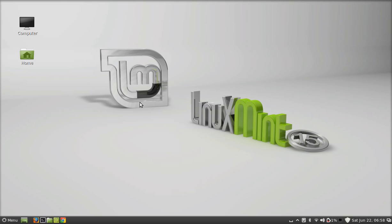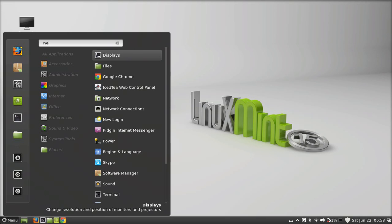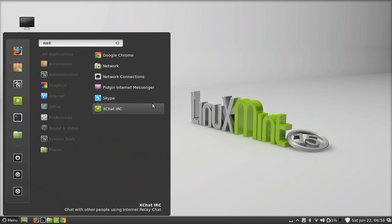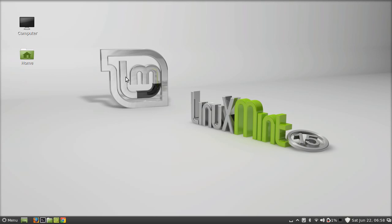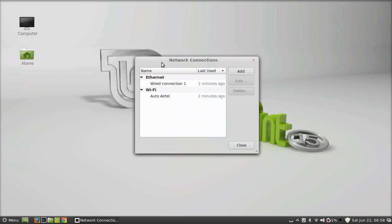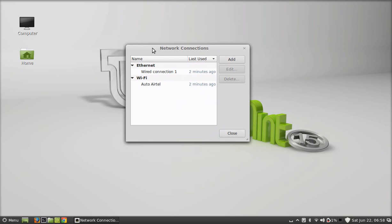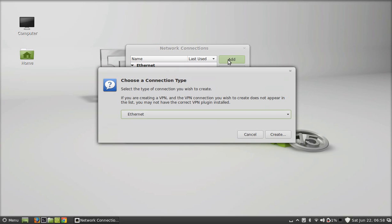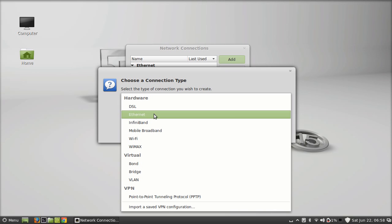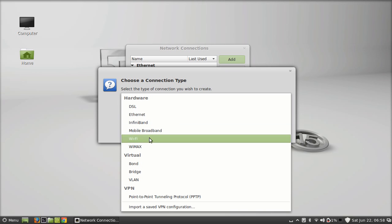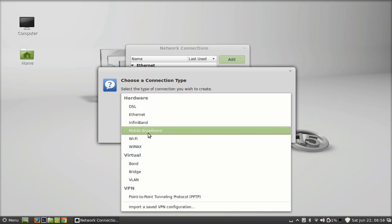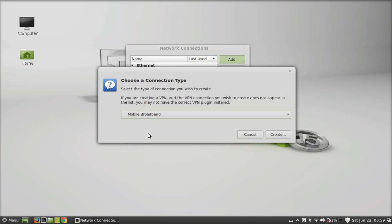After that, just open the network connections. Here you can find right now there are two types of network connections. You just have to add another network connection, the mobile broadband. Just click the add button. Next, from this dropdown menu, you have to select the connection type as mobile broadband. Click create.